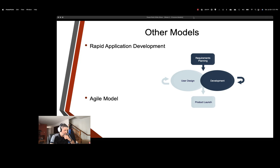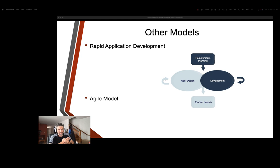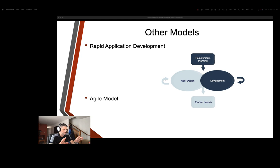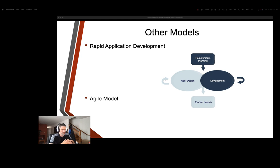Okay, so some other models that exist are the rapid application development model, which is an iterative development model with prototyping and little planning involved. So you develop functional models in parallel for faster product delivery. You have business modeling, data modeling, process modeling, application generation, and then testing and turnover. And then that's it. This is a really fast way of getting this done and put out there. This focuses on gathering requirements using focus groups and workshops, reusing software components, and informal communication.